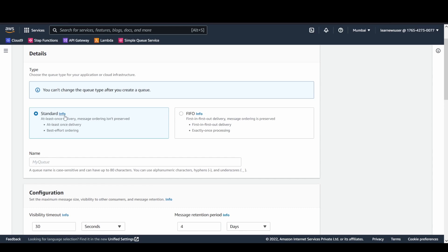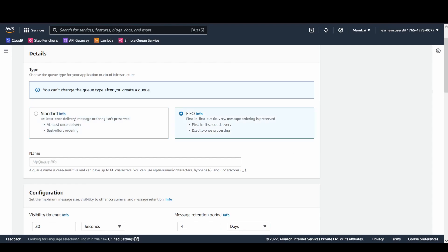In standard queue, there's no specific order in which messages that you publish are maintained. But in case of FIFO queues, message ordering is maintained and you can also group those messages by certain configurations. I'm just going to create a test queue.